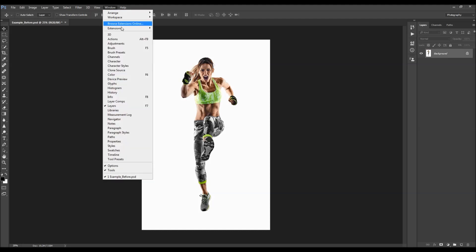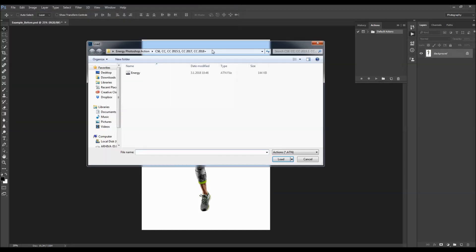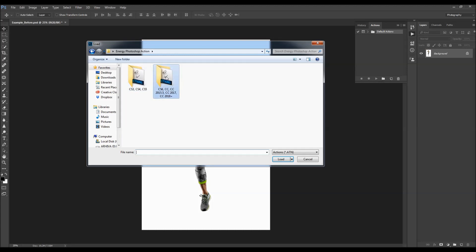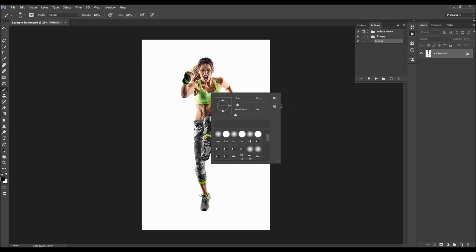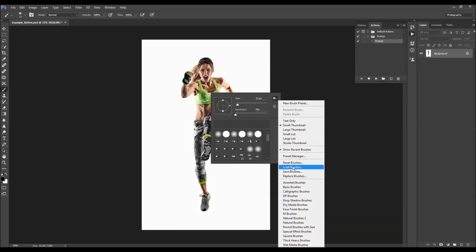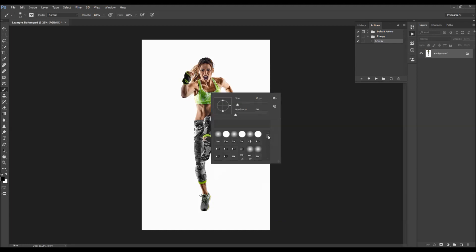To load the action, go to Window > Actions, click on the menu icon, choose Load Actions, and select the action from the folder according to your Photoshop version. Double-click the action file and the action folder will appear in your actions panel. To load the brushes, hit B on your keyboard to select the brush tool, right-click anywhere inside the canvas, click the gear icon, choose Load Brushes, and select the energy brushes file. Click Load and all brushes will appear in your brushes panel.